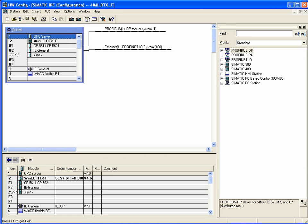To be able to use the OPC functions, an S7 connection between controller and OPC Server is required. Within the scope of this basic project, we deliberately refrained from this connection to keep the project size as small as possible for users who do not want to use this function.